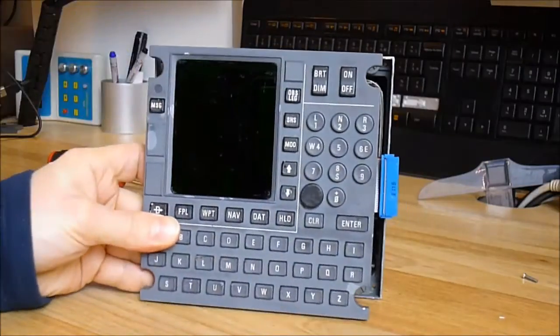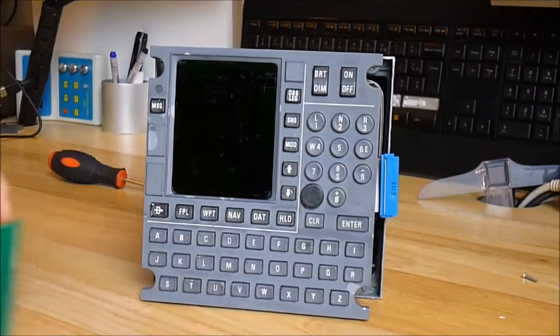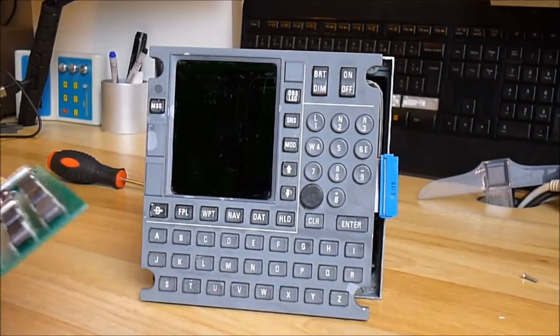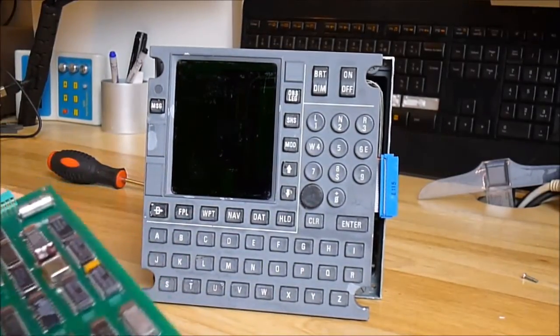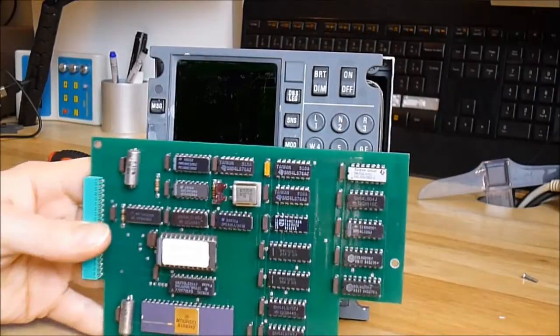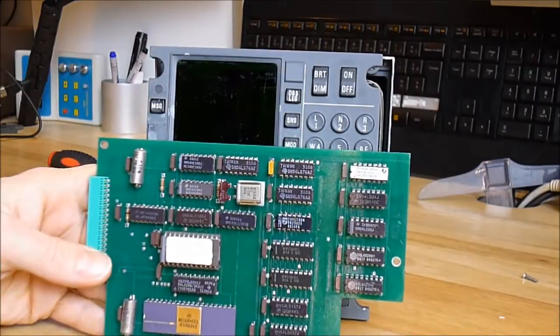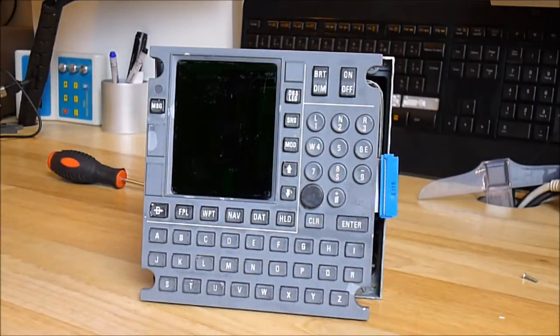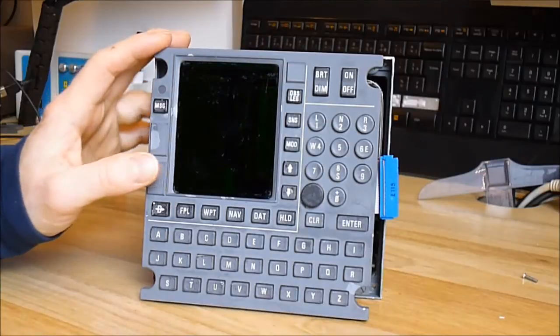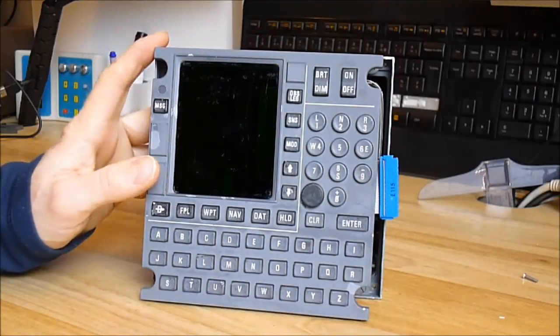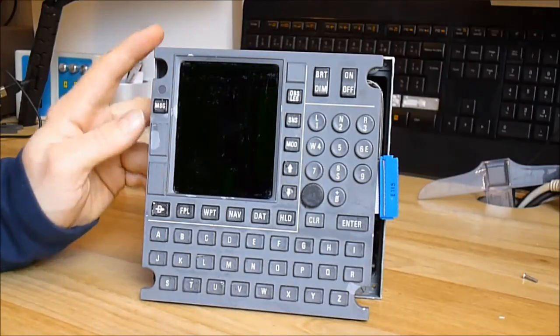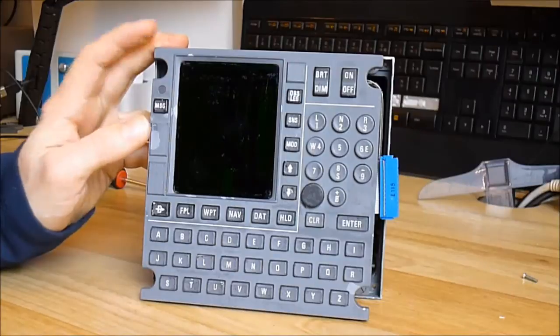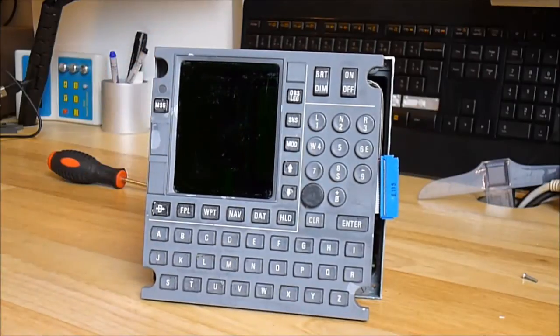So here it is for the King KCU 568 cockpit display unit. Thanks for watching.